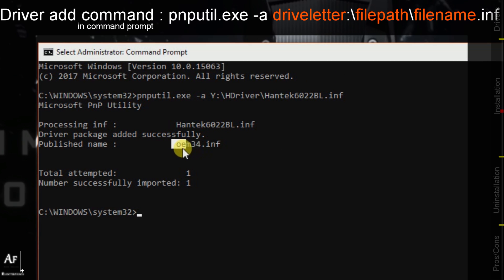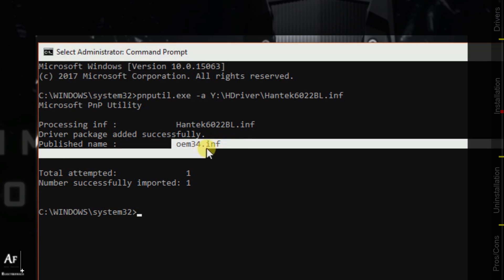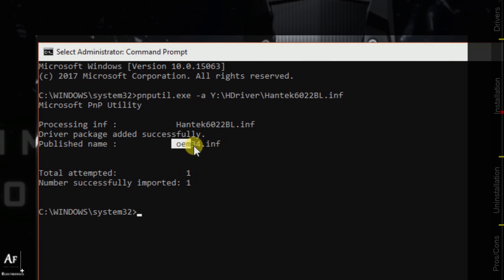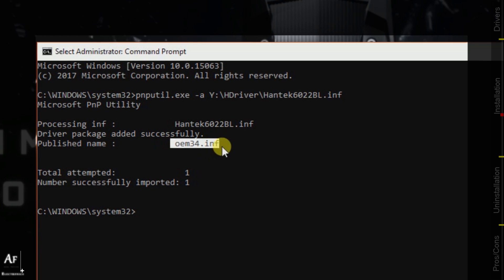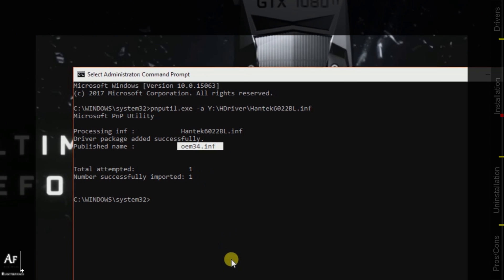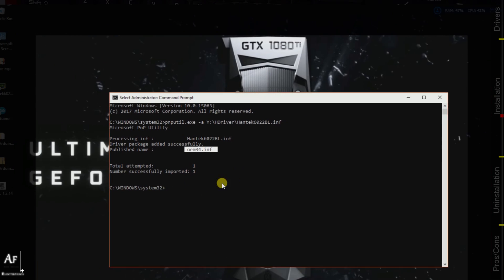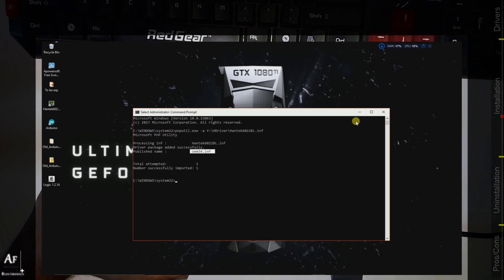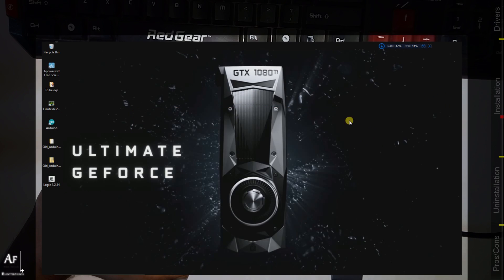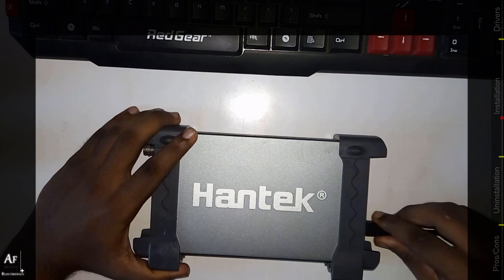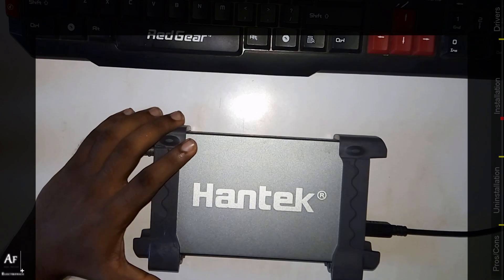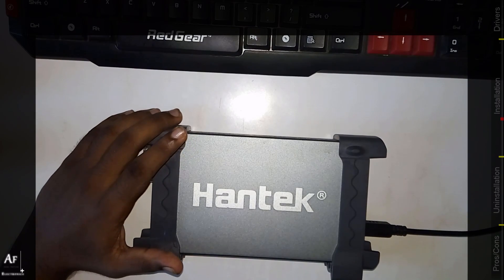Let's go ahead and press enter. Voila, our command was executed successfully and as you can see there is a little name called oem34.inf. This name is pretty important and that will be useful while uninstalling. Now let's go ahead and try plugging in our device and see how it responds.